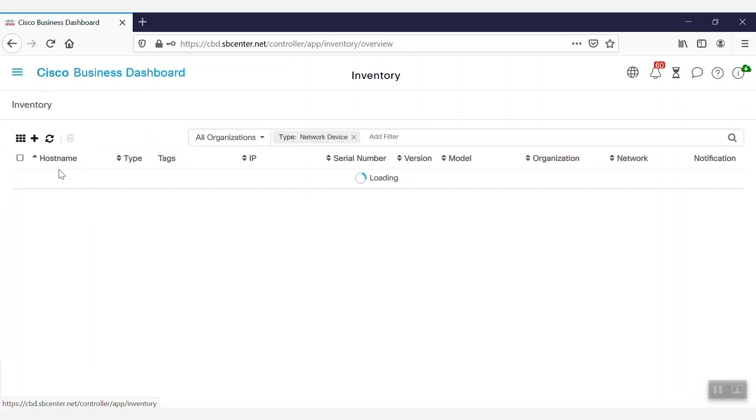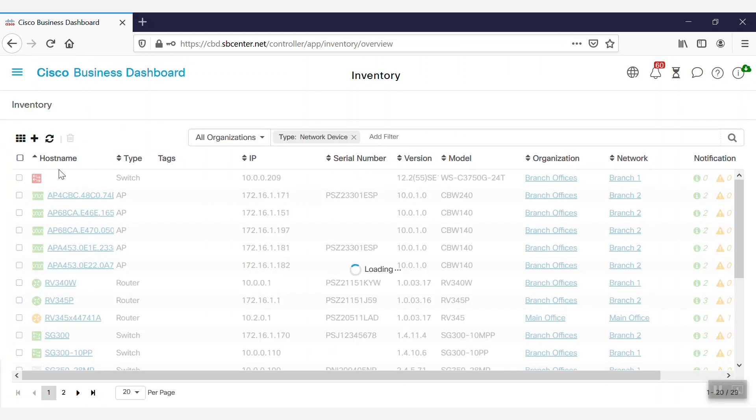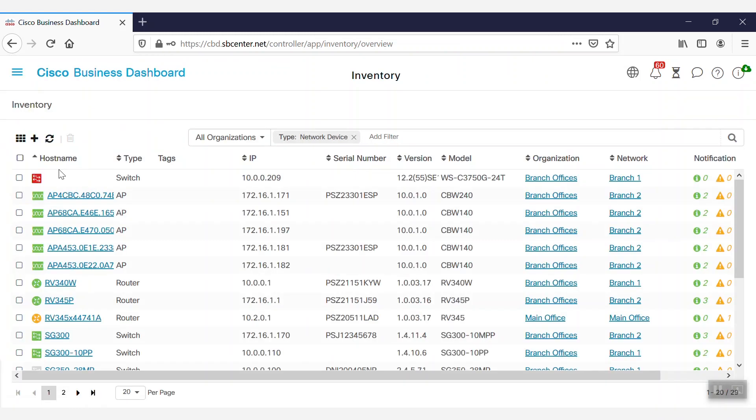Navigating to the inventory page will display all of the devices we have across all of the sites in the network.